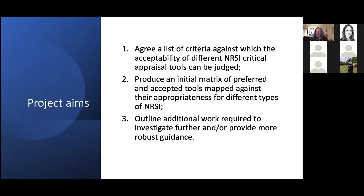There are a few situations in which it might not be possible or appropriate to use ROBIN-I fully. One of those might be that there are other designs to be included in the review for which ROBIN-I does not yet have signaling questions.